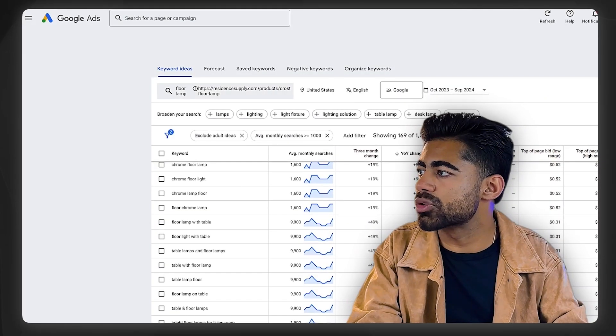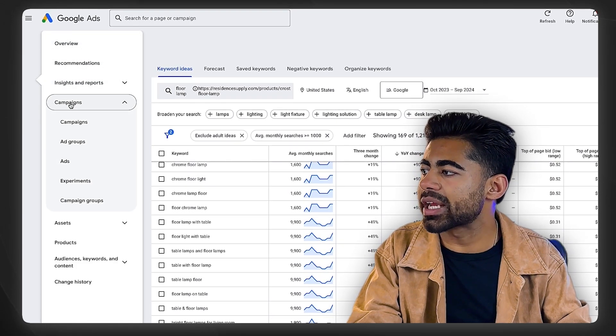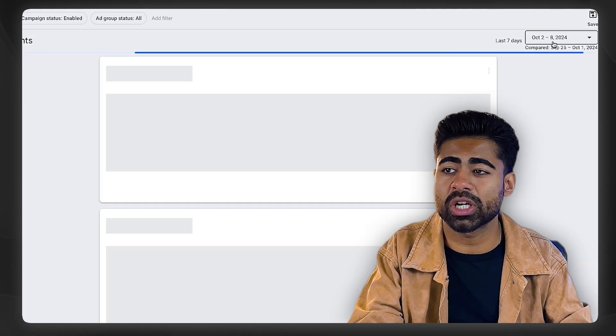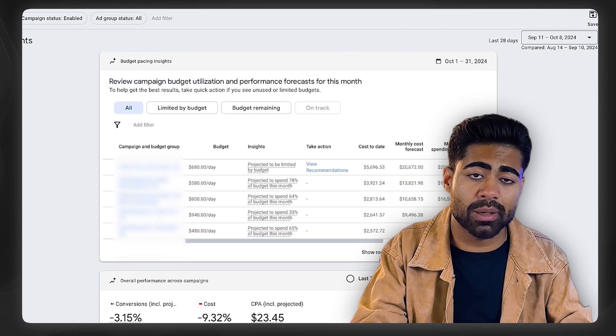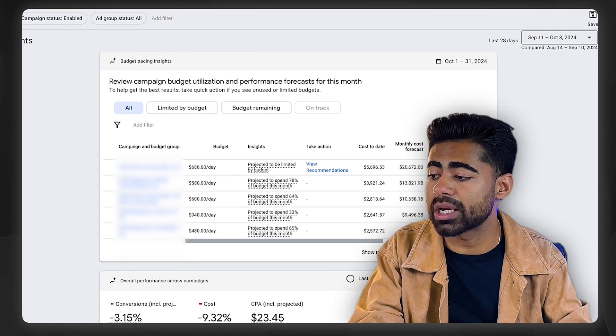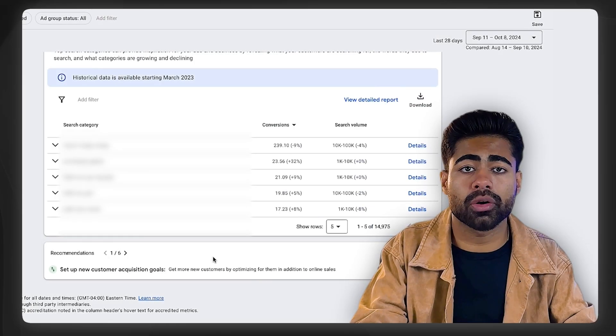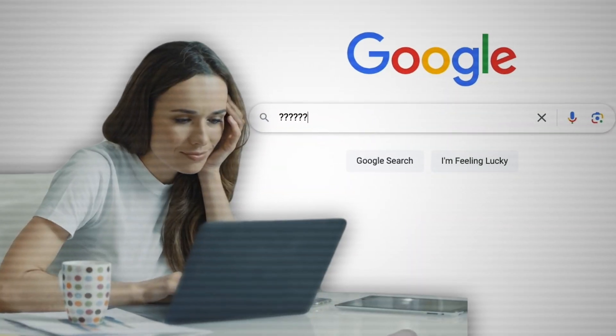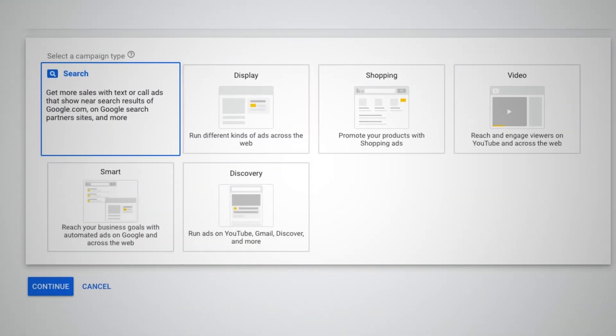Once you find these keywords, you need to compare them against what's actually performing in your Google Ads account. Go to your campaigns or, more specifically, the Insights and Reports section. This section is very crucial because it tells you which keywords are already getting you results versus which ones aren't. You combine this keyword research strategy with the Insights section to figure out what to add or subtract — because these are real numbers showing you whether you actually got sales from those keywords.